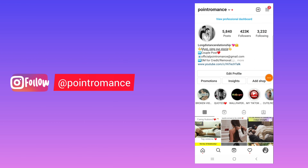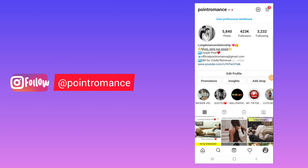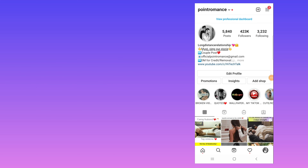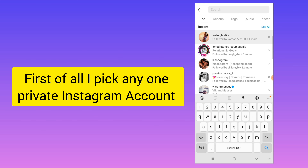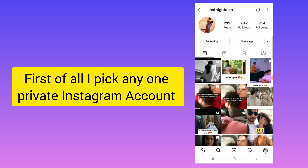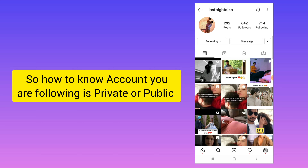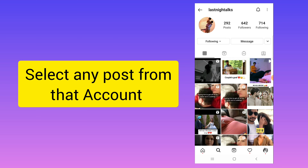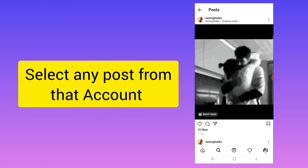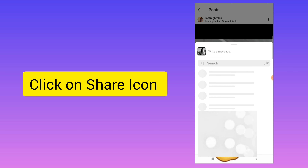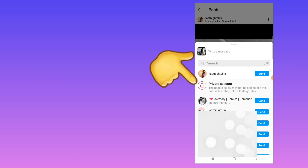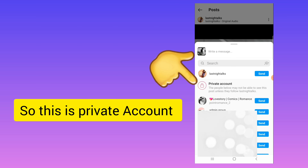This is my Instagram page — if you like, you can follow me here. First, I will search for a private account. To confirm it is a private account, select any post and click the share icon. You will see a message saying people may not be able to see this post unless they follow High Tech Talk, which confirms it is a private account.